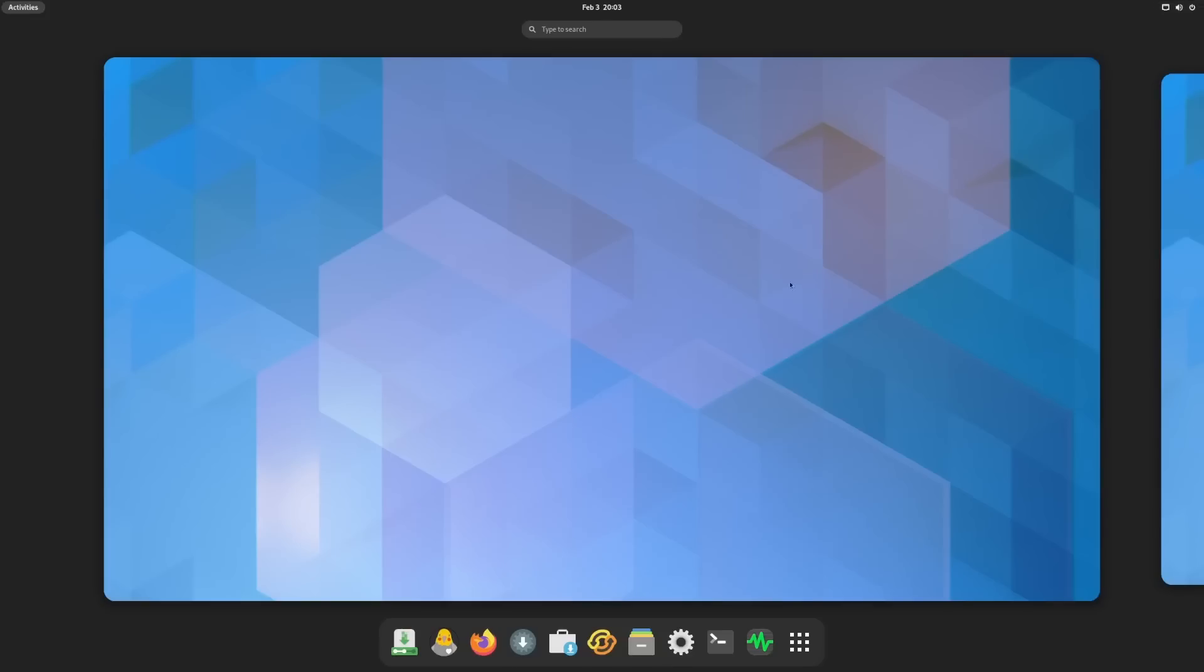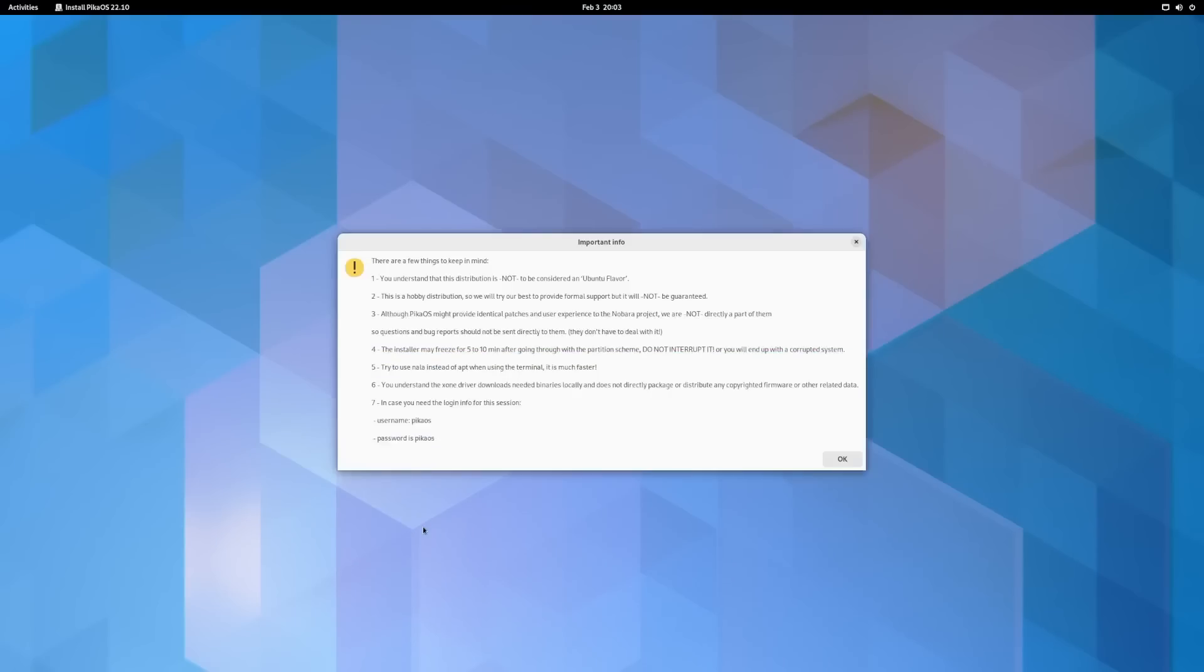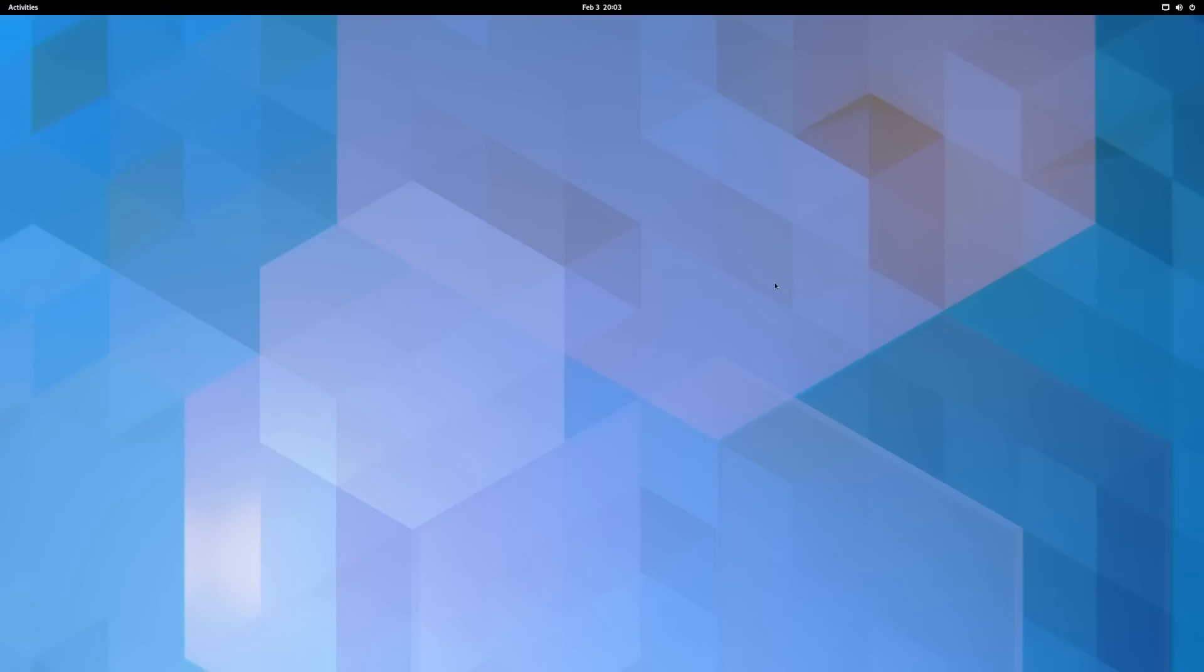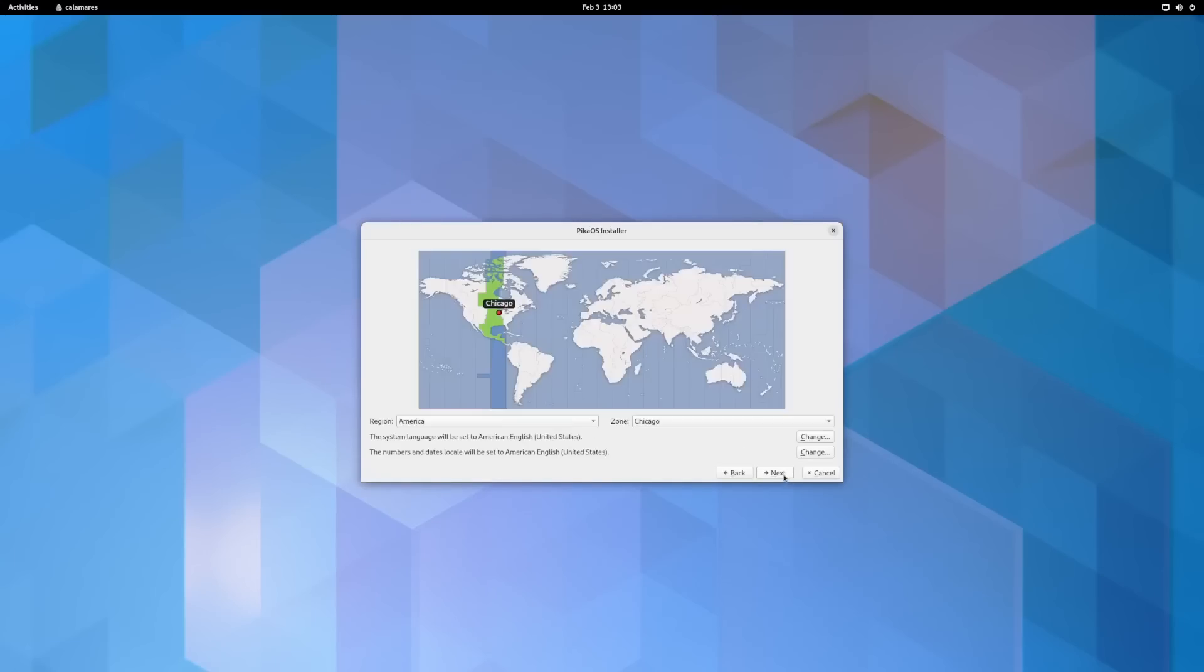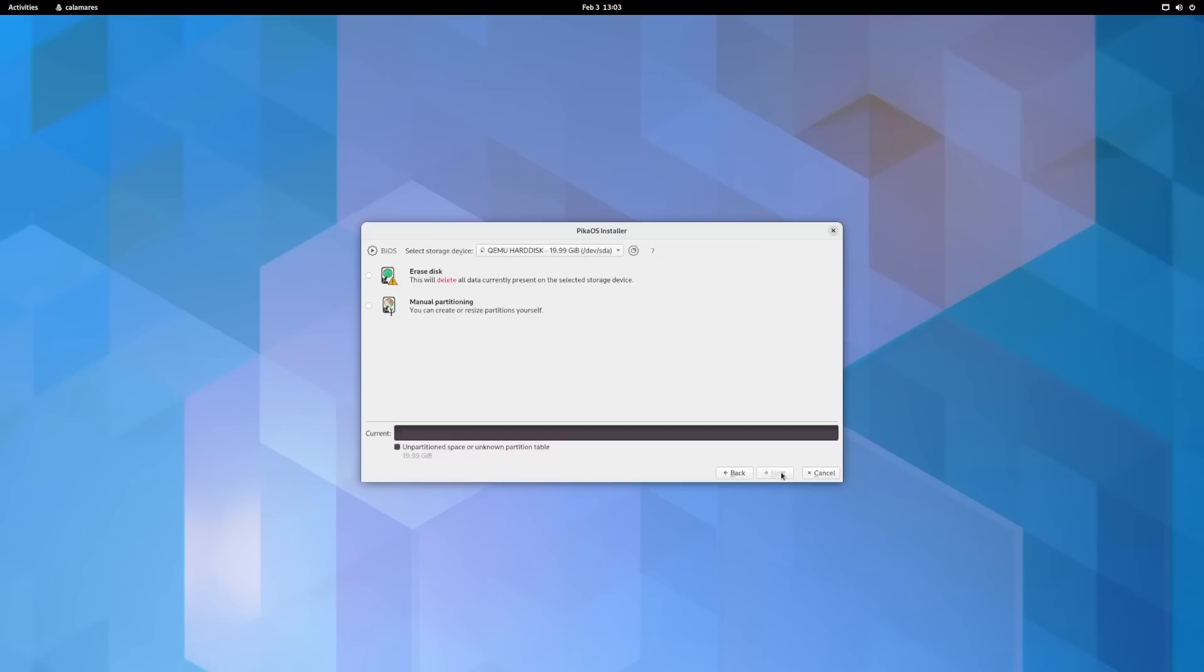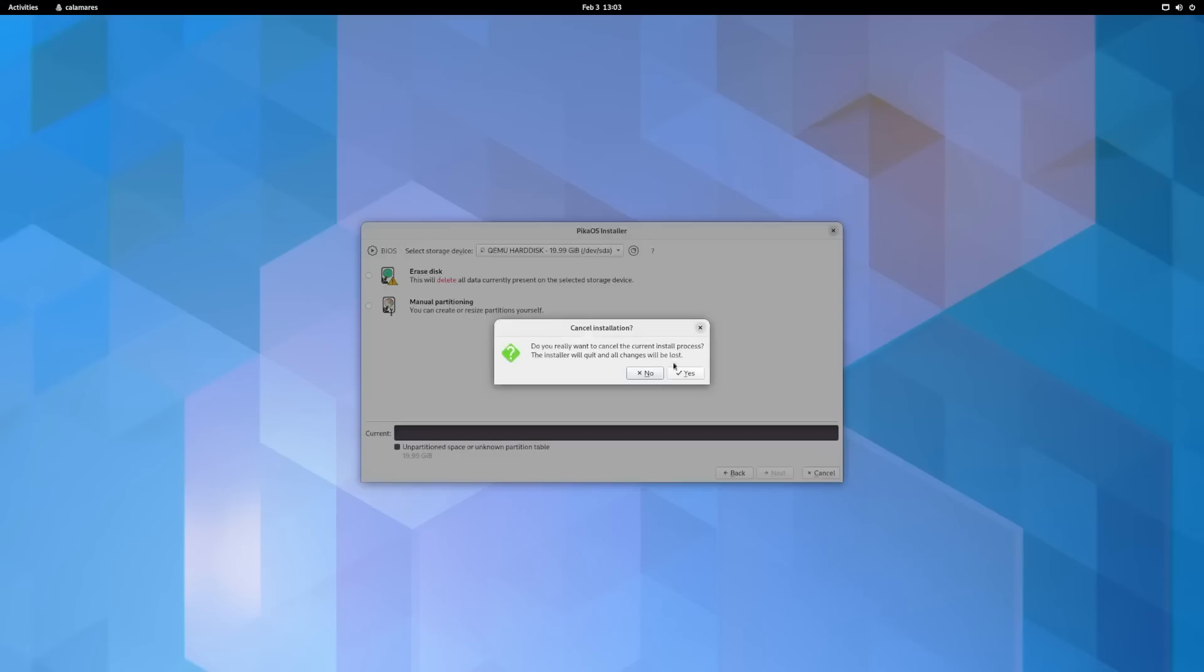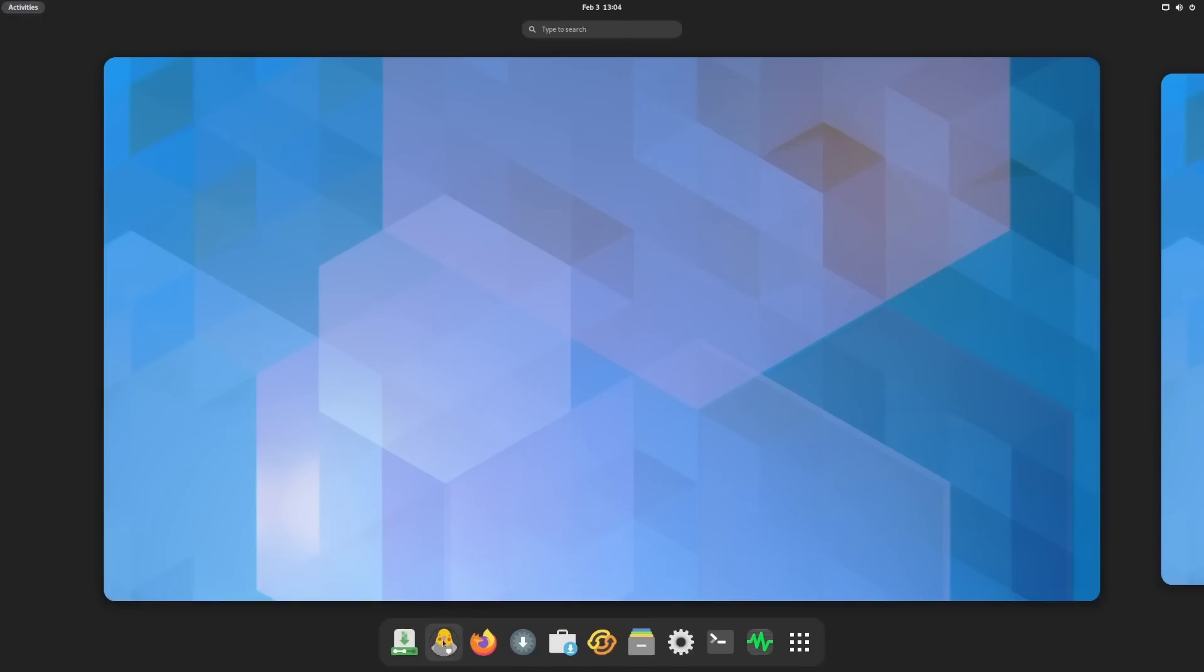Then if you come down to the bottom you can install PikaOS. Now I believe this is a customized version of the Calamares installer, so we'll open it up just to make sure that I am right. As you can see it is a customized version and if you go through it, it looks just like Calamares, it's just a hair different than what you might see in other distributions.